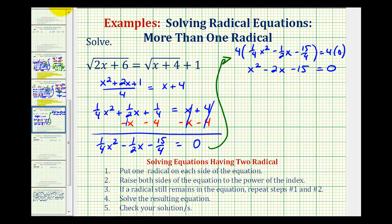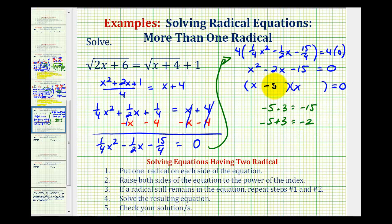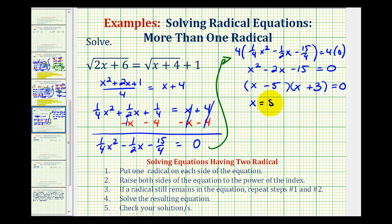Looks like this will factor. The first factors will be the factors of x squared, which would be x and x. Now we want the factors of negative fifteen that add to negative two. Well, negative five times three is equal to negative fifteen, and negative five plus three is equal to negative two. So that means one of the factors will be x minus five, and one factor will be x plus three.